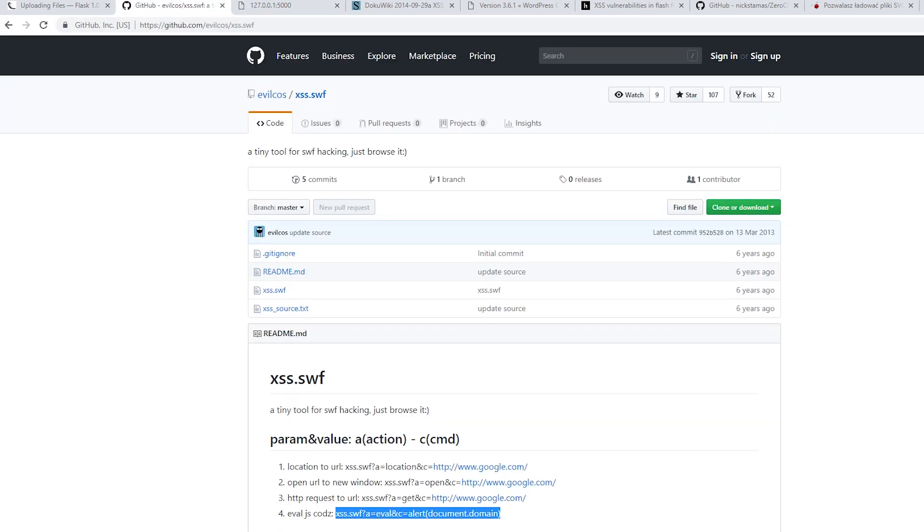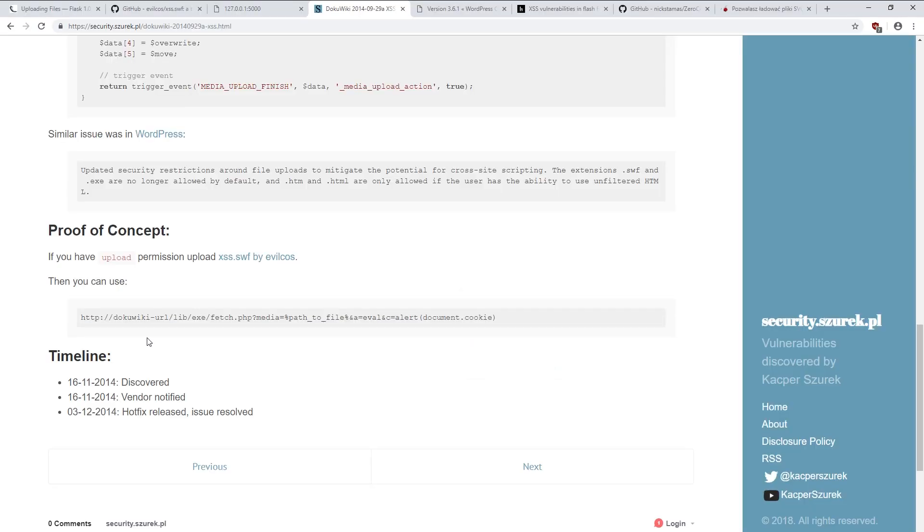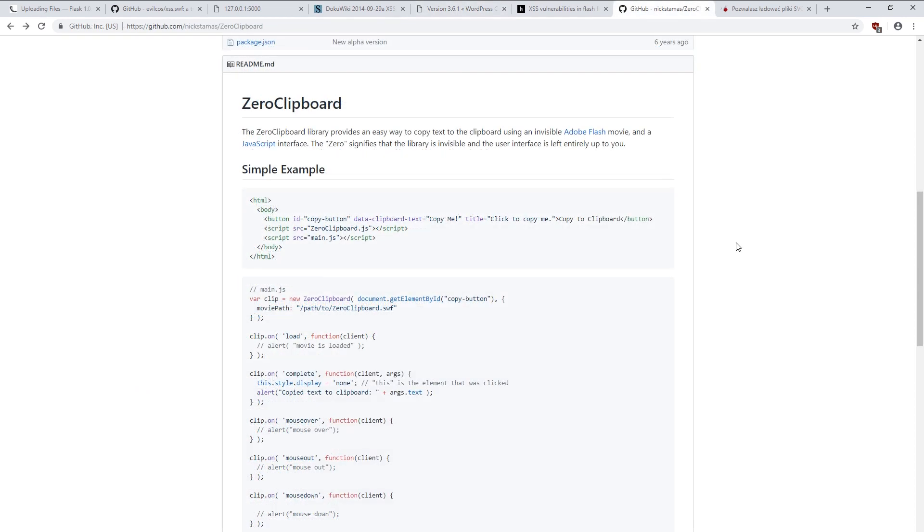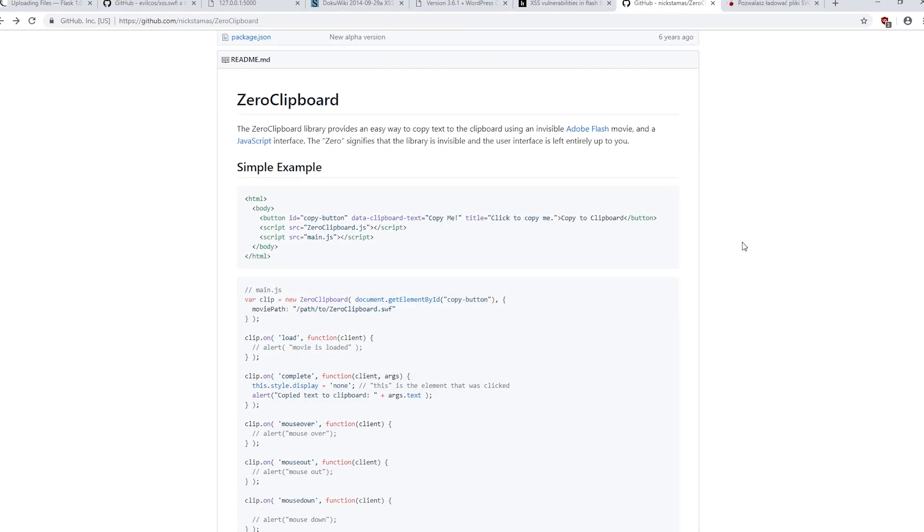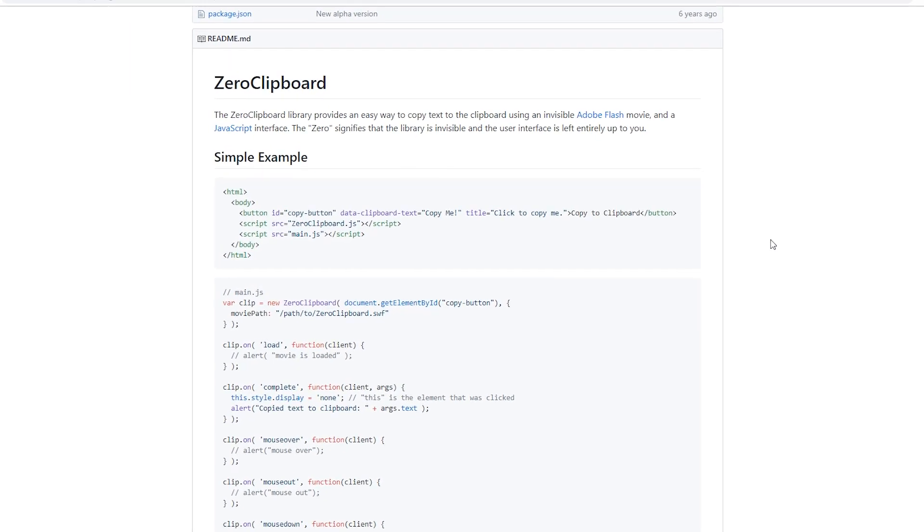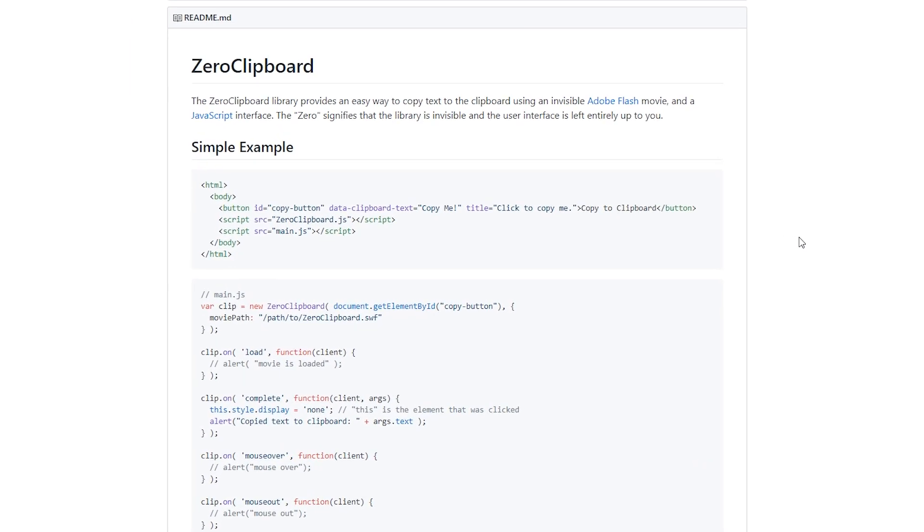You can ask yourself now, how popular is the vulnerability? I will show you some examples. Some time ago, in the standard configuration for uploading SWF files, it was possible to use DocuWiki, a simple alternative for Wikipedia. A similar situation with WordPress, one of the largest blog systems in the world. In the past, SWF files were also used to make it possible to copy a text from the site.